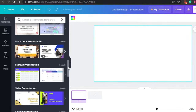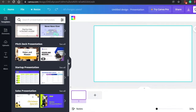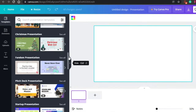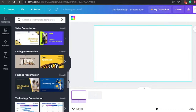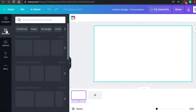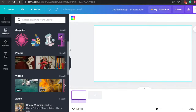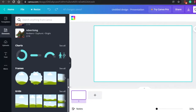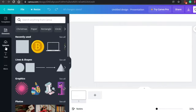You can choose a template and then work on it — add text, add pictures, add elements. You can also add your own pages while working in a template. I'll show you how to use a template and add different pages as well. Then we have the Elements option, where you get lines and shapes, graphics, photos, videos, sounds, charts, frames, and grids that you can add to your presentation.